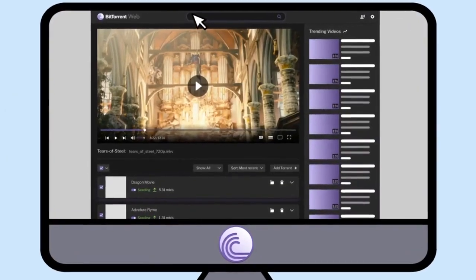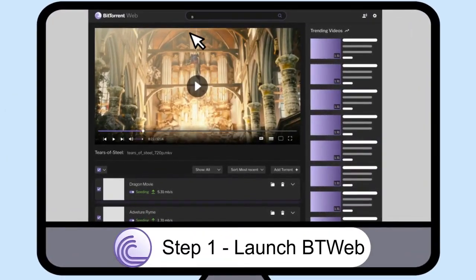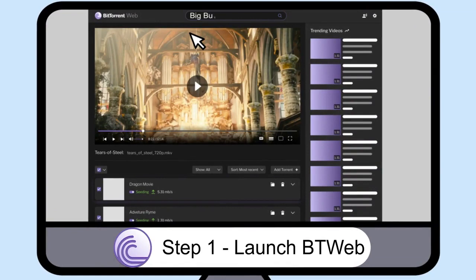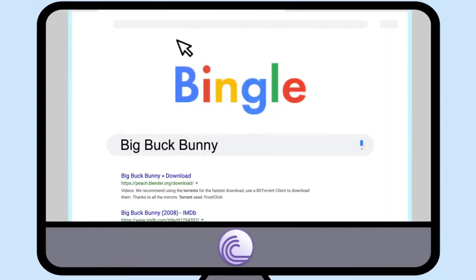Step 1: Launch BitTorrent Web. Click on the search box and type in Big Buck Bunny. When you click search, a new browser tab opens with your search results.